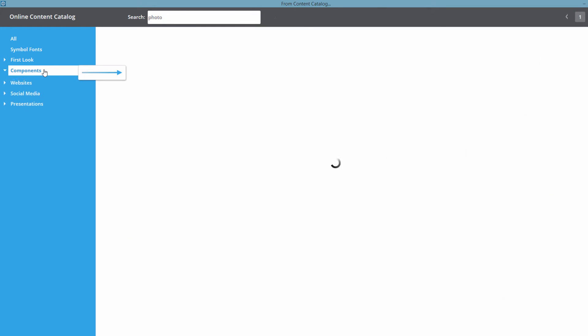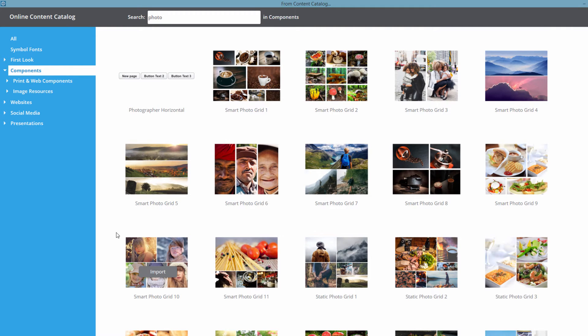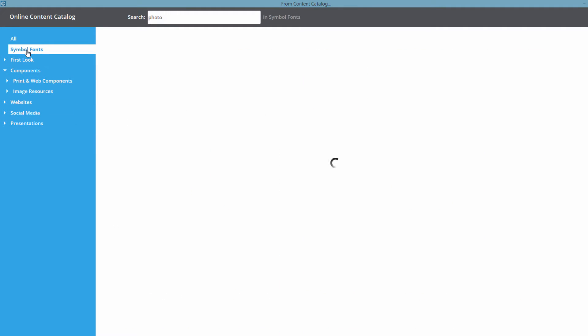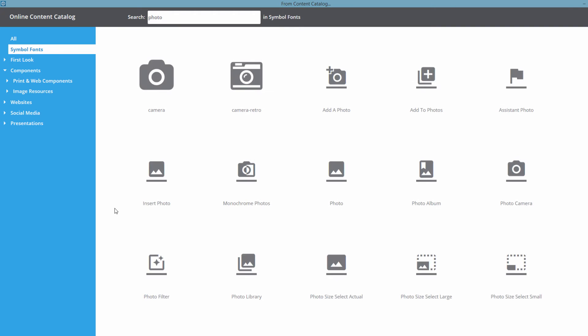The next thing I want to show you is that if we click on another category, it's going to filter the results. Let's go ahead and click on Components — you'll start to see things related to the Components category showing photos related to that. Let's click on Symbol Fonts, and again you'll see content related to photos for symbol fonts — in this case, icons related to photos.